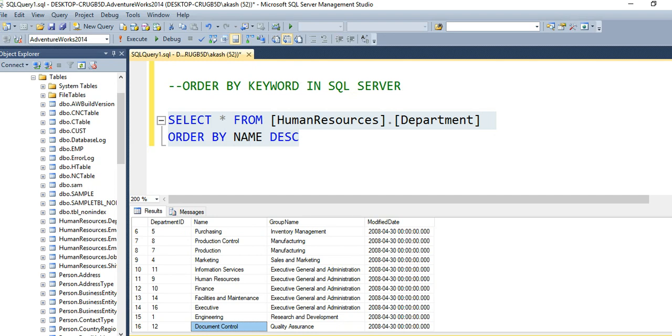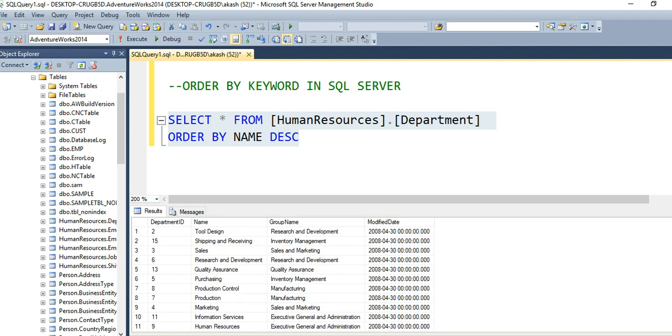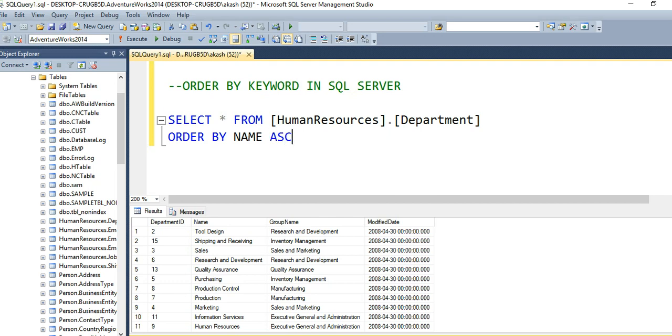For sorting in ascending order, you just mention the column name. By default it's ascending. You can place the ASC keyword, but it's optional since ascending is the default value.